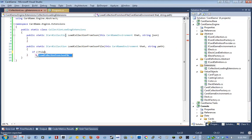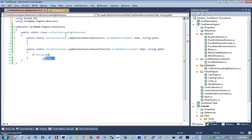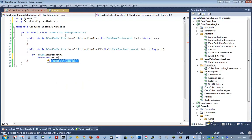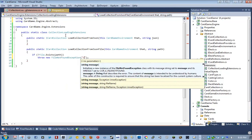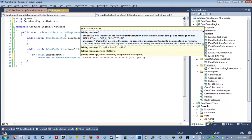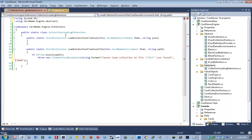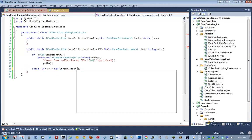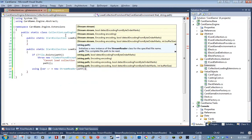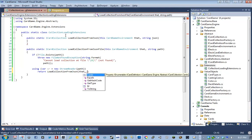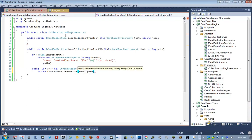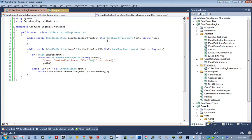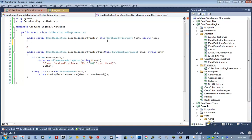And then we're going to say, if not file, bring in system IO, exists path. Throw a new file not found exception. Otherwise, go ahead and spool up a new stream reader. Taking in path. And then he's simply going to defer back to load collection from JSON that sr read to end. So, yeah. Does that work for everybody?